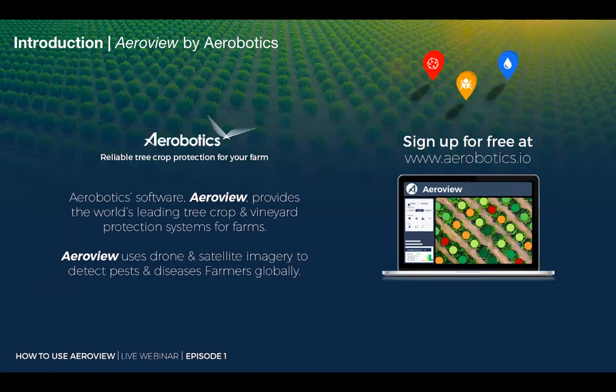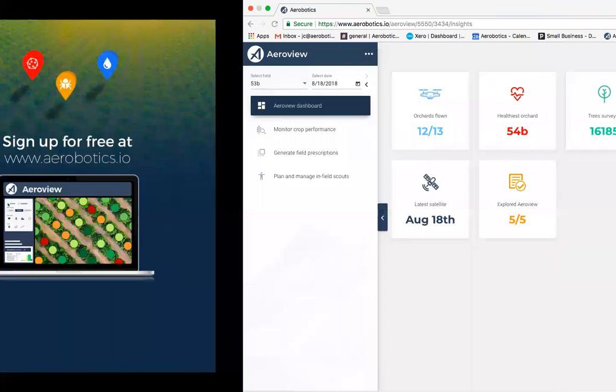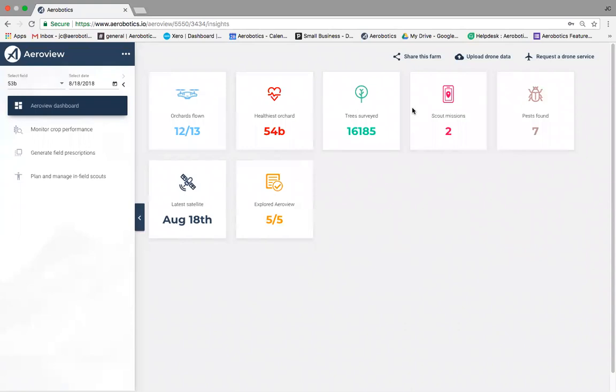I'm going to show you a live AeroView account — how to identify problem areas on your farm, how to set up a scout, and how to use the AeroView Scout app. Before we jump in, for those who haven't downloaded it yet, you can find it on the Google Play Store or iOS App Store by searching 'AeroView Scout'. Let's jump into our live demo account — this is a citrus farm.